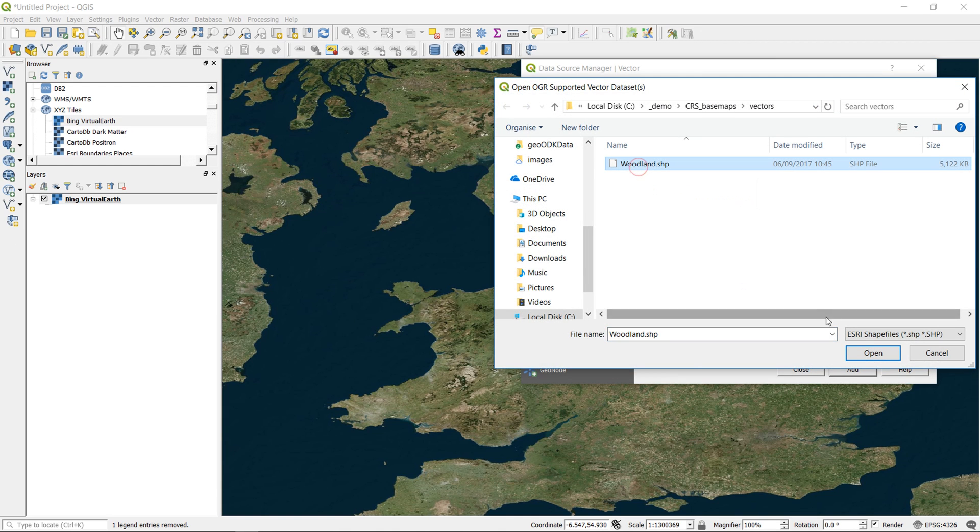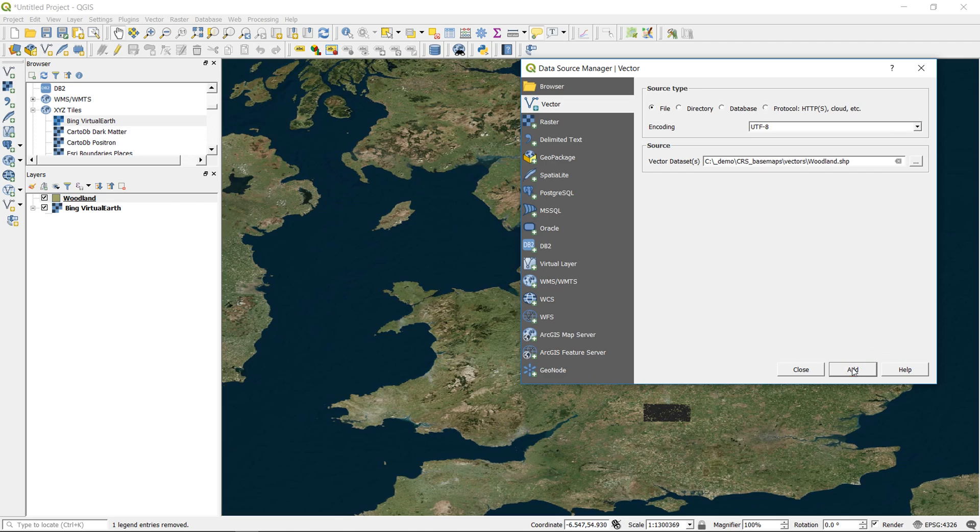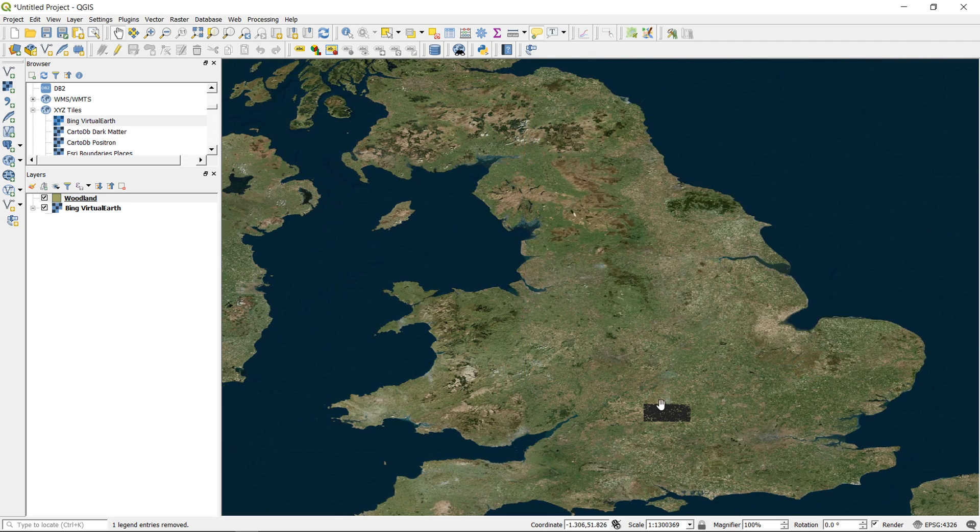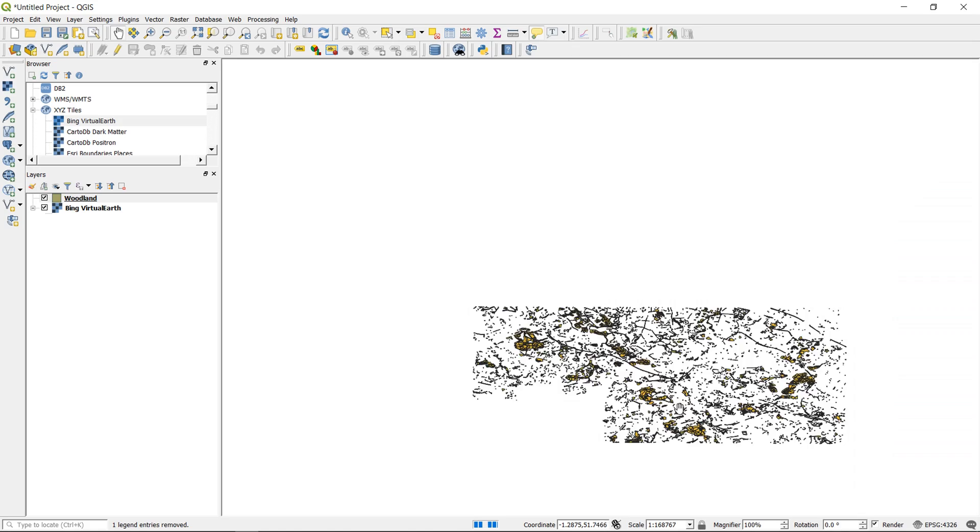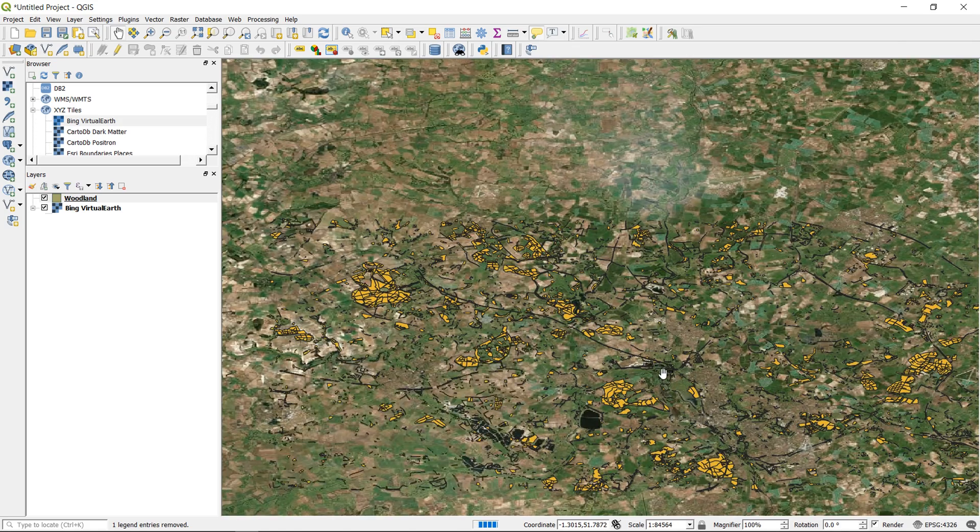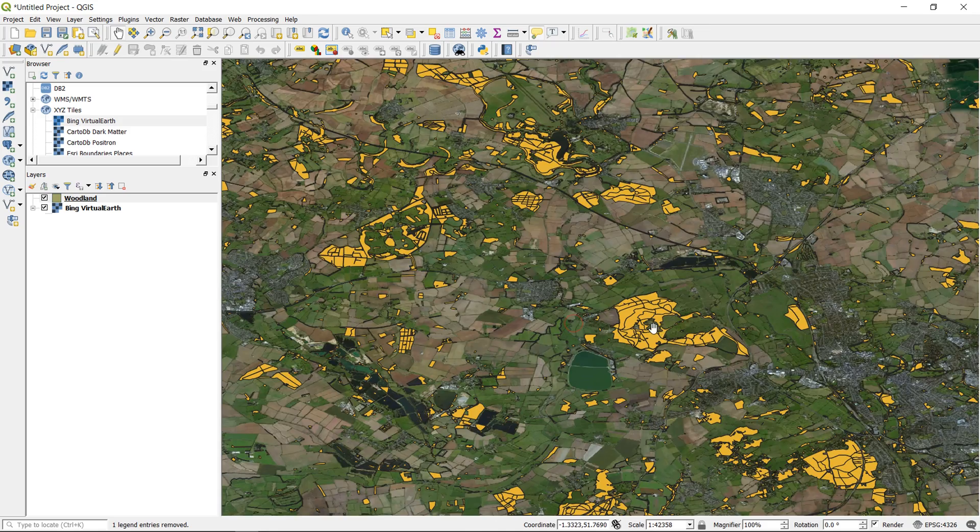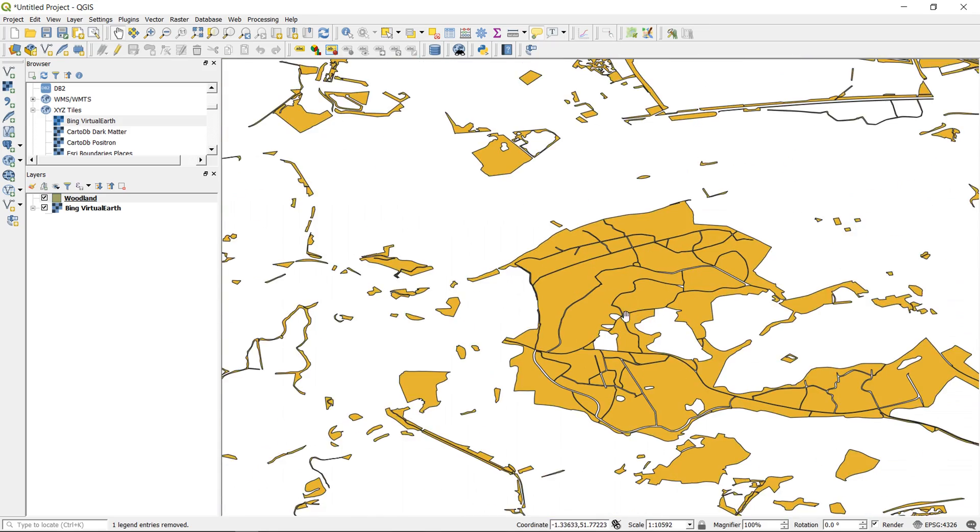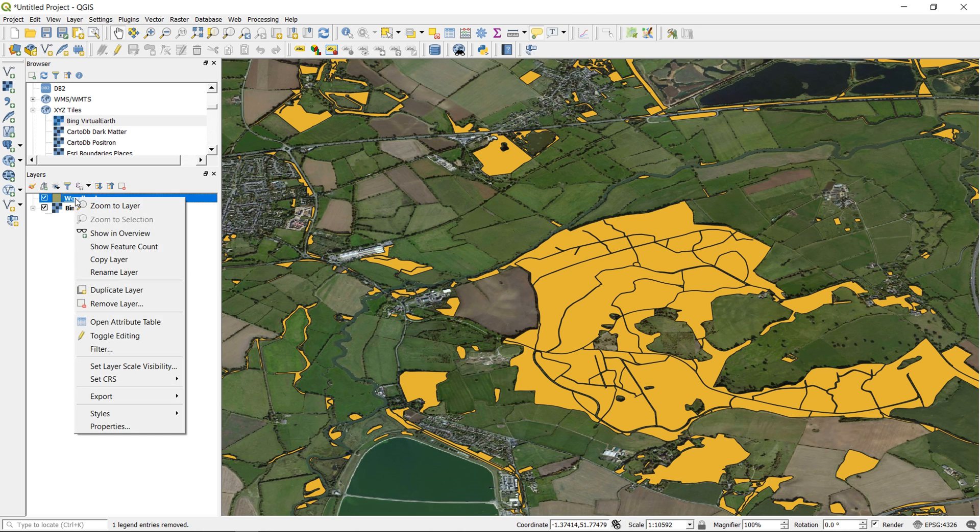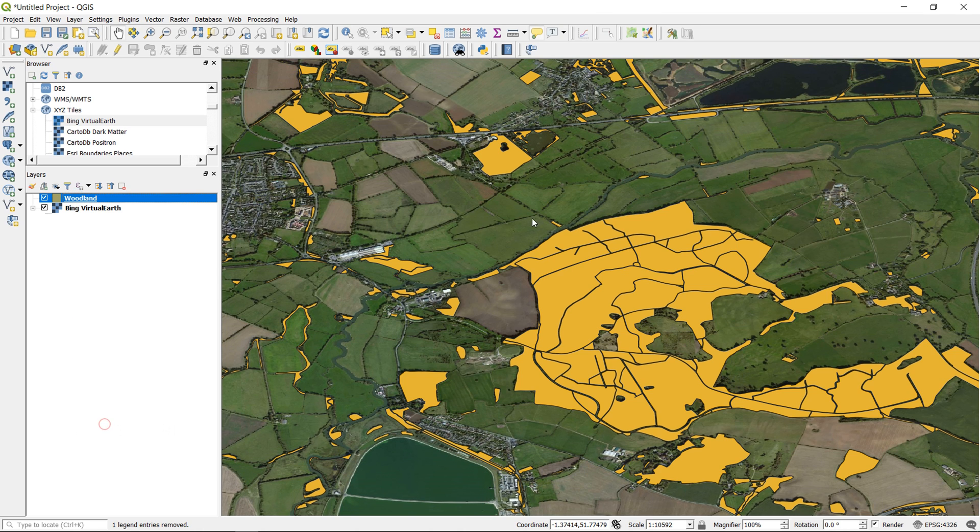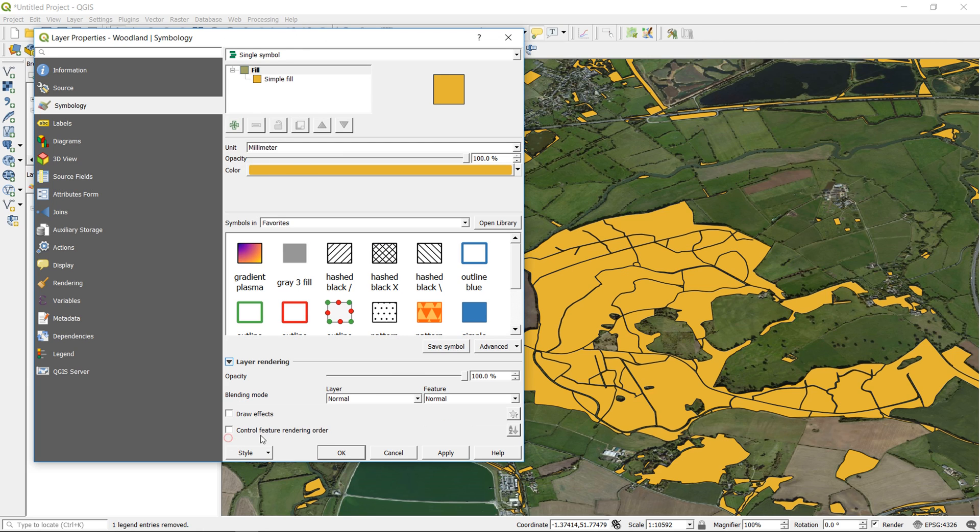So I'm going to add that in, and you can see down here it's appeared. And if I zoom into this, this looks fine. We've brought in the woodland layer.